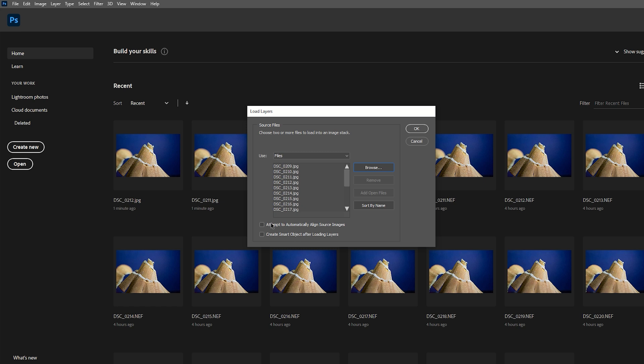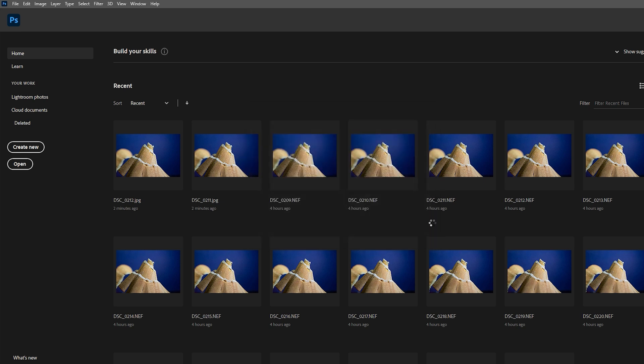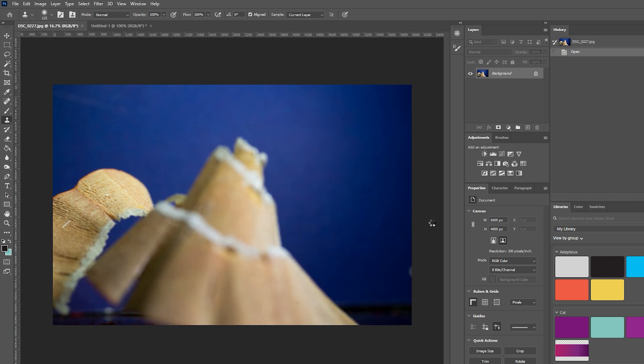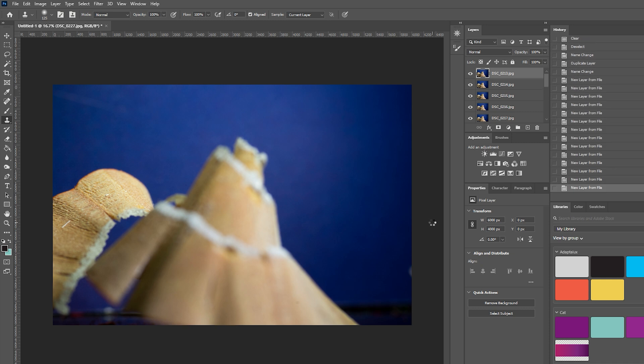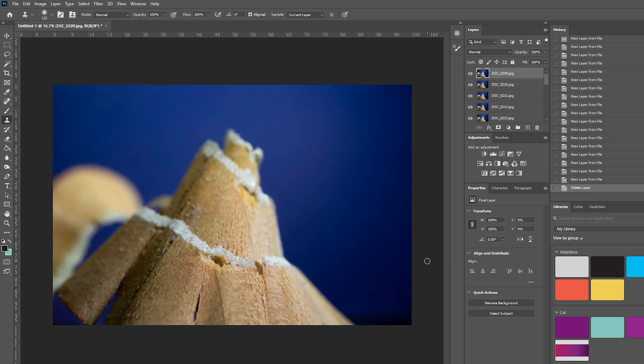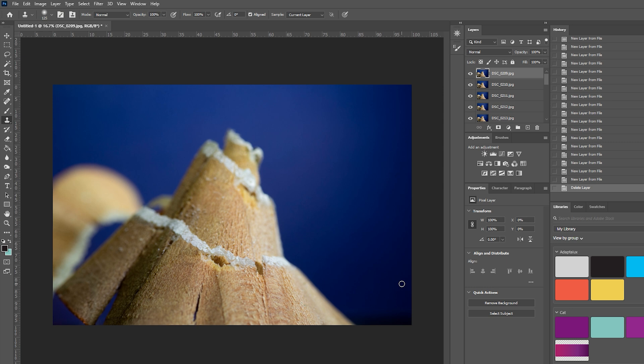Now you can use this attempt to automatically align source images dialog box if you want. I'm going to leave that unticked for now and do it a little bit later. So I'm going to click ok and let that process start. That process took about a minute. I sped it up for you guys because it's not very interesting to watch but how long that takes depends on a few factors like how large your files are and how fast your computer is. If you're trying to do this with raw files it will take significantly longer so I do recommend exporting them to jpegs first.